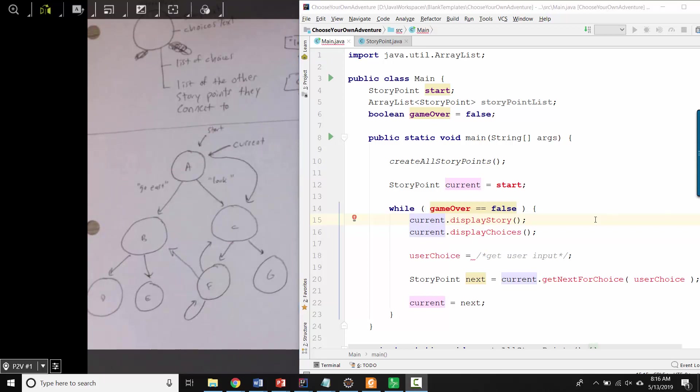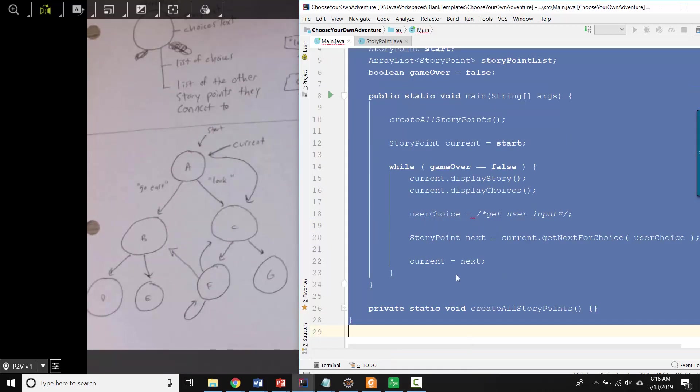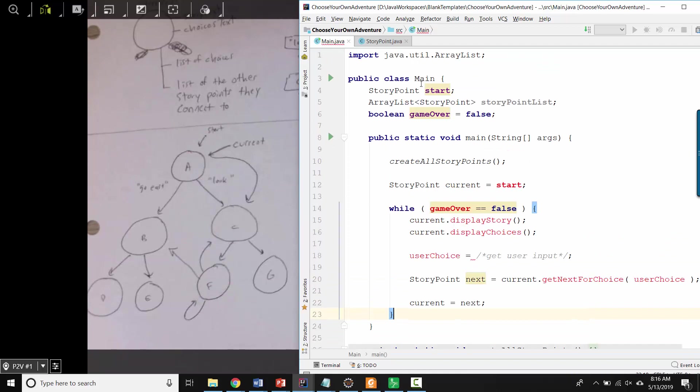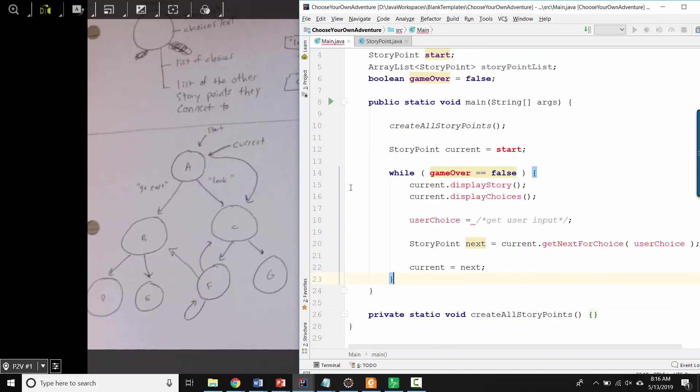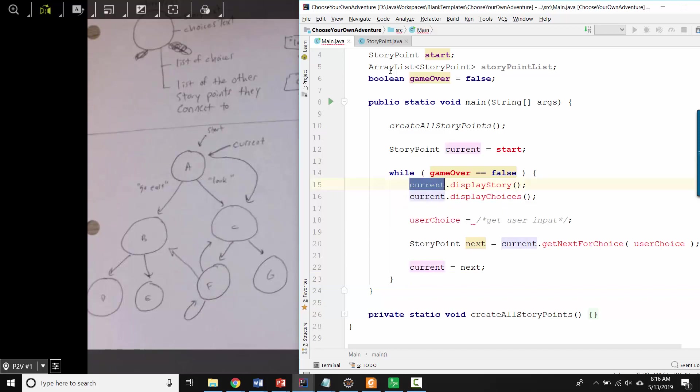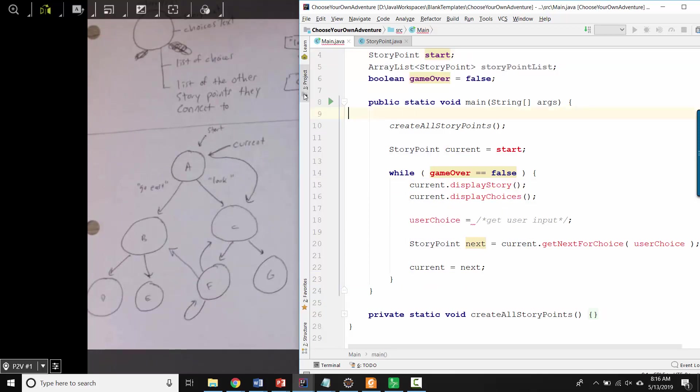So I would say two next steps would be to type out this kind of template for how your main game is going to work. You want to try and get this working with just two story point objects. But before you can do that, you have to think out what are the variables that a story point needs and what are the methods that it needs.